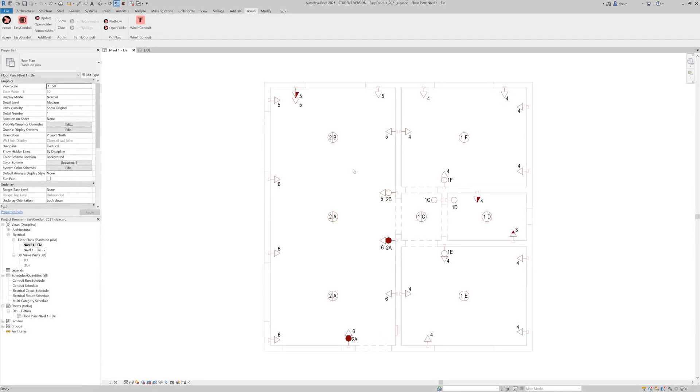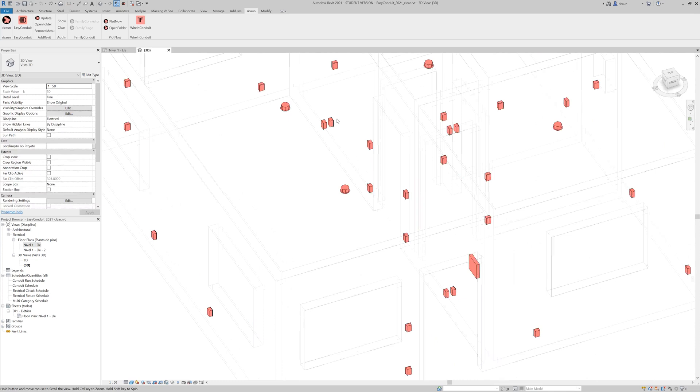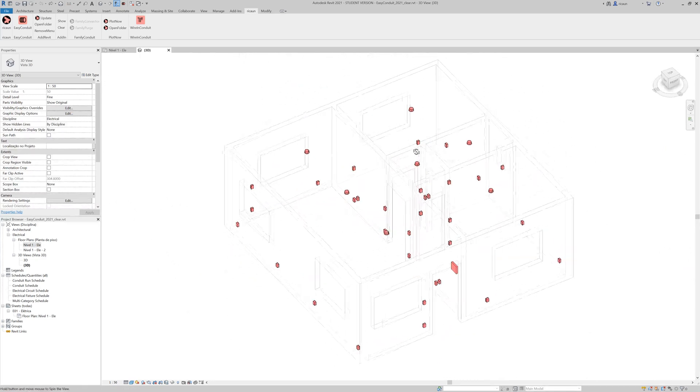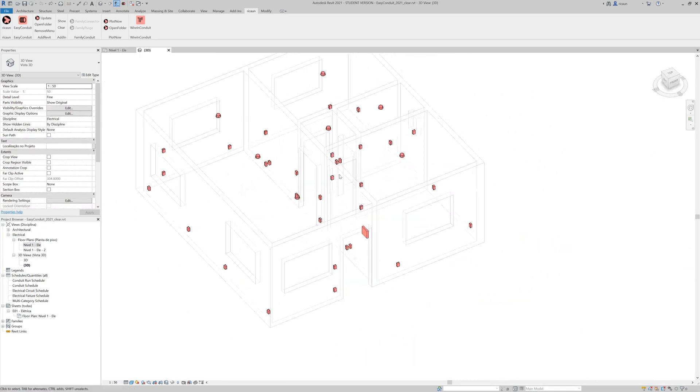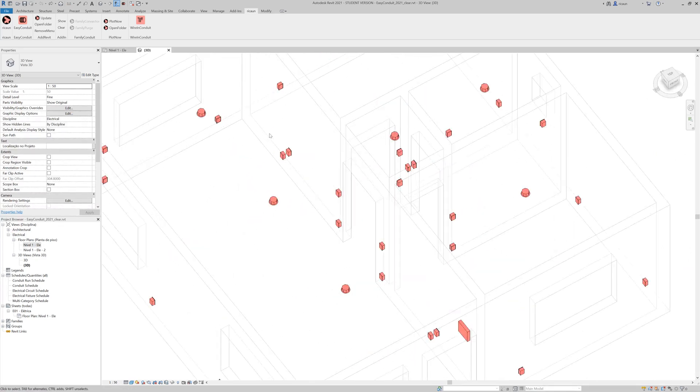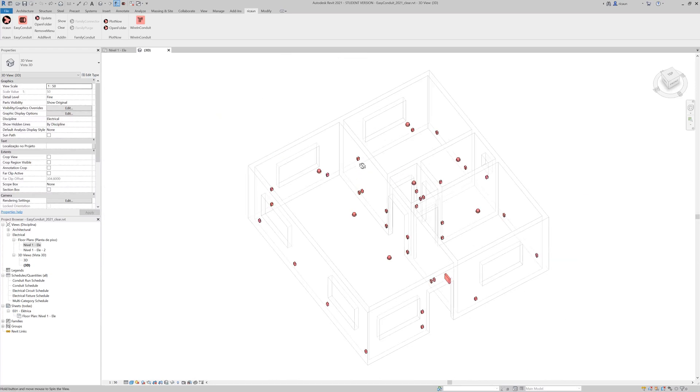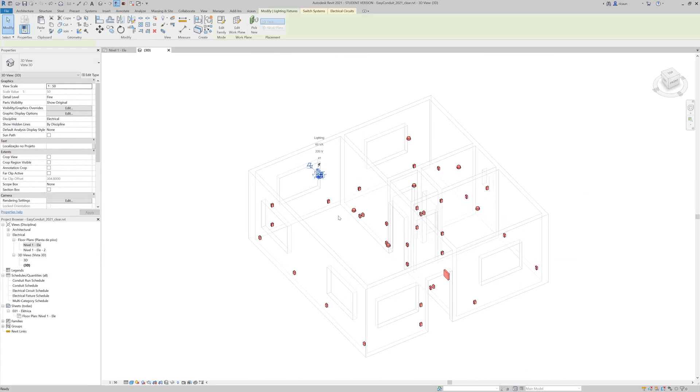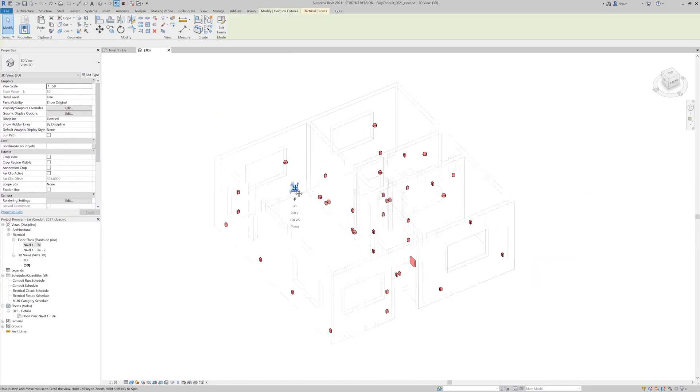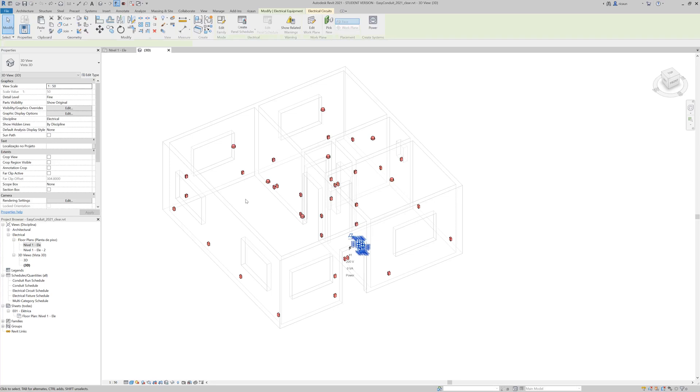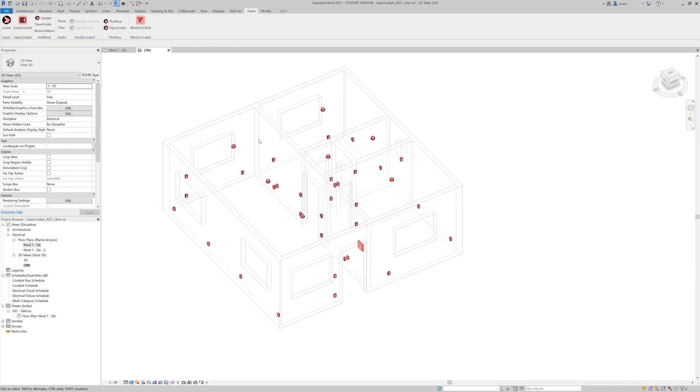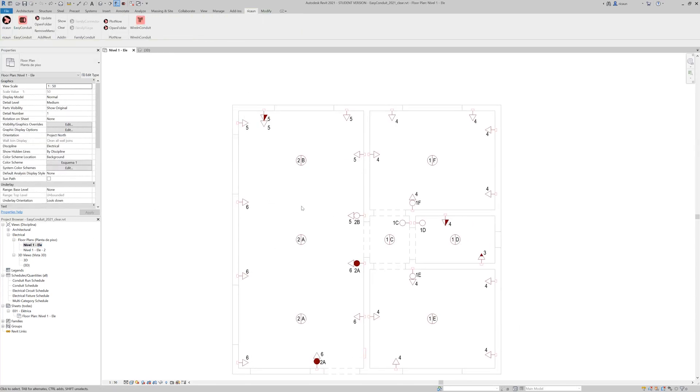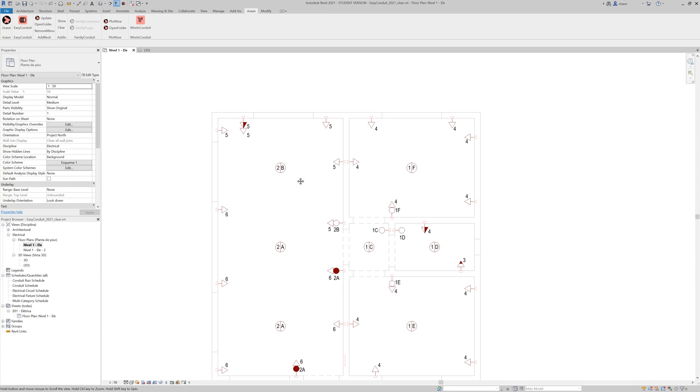Hello everybody! My name is Luis and today I'm going to show you how EasyConduit works. First of all, I have here a really simple project with some lights and fixtures and the main panel here. So I'm going to use EasyConduit to connect everything using some conduit.